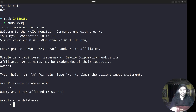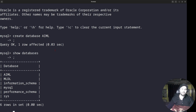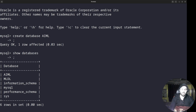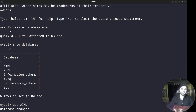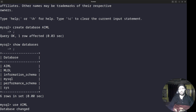There is a command SHOW DATABASES — we covered that in the previous session. It's showing databases I've been working with: AIML, MLD, information_schema, mysql, performance_schema, sys, and others. Now I want to use the database — the command is USE, and AIML is the database I created. The database is now changed to AIML, so now we can do things on this database.